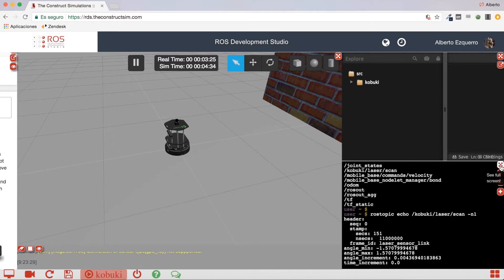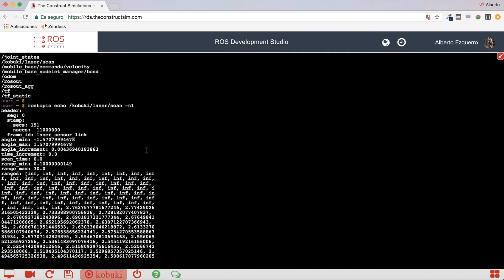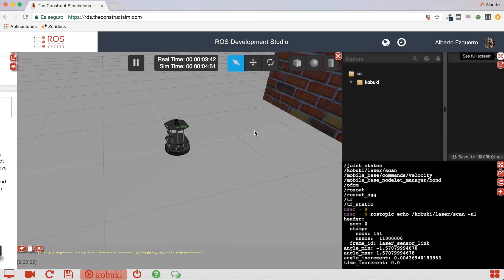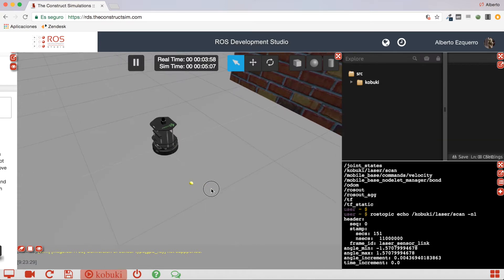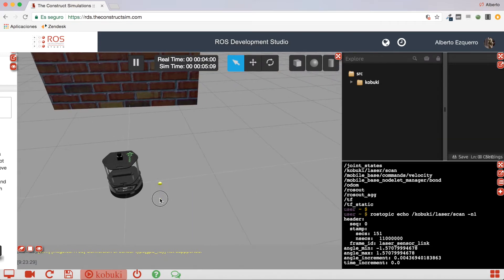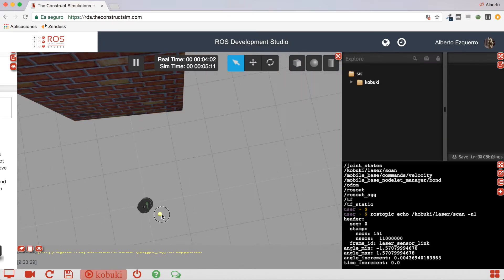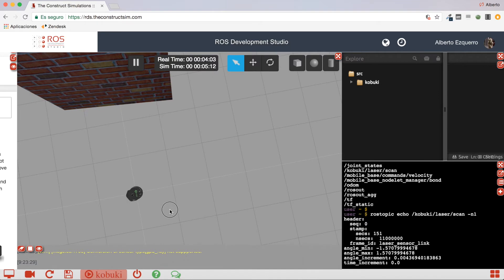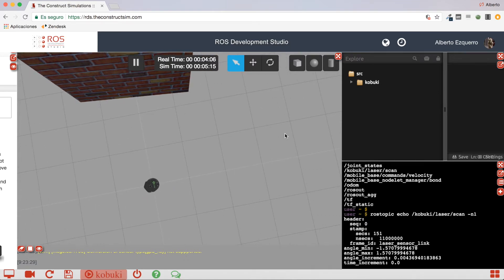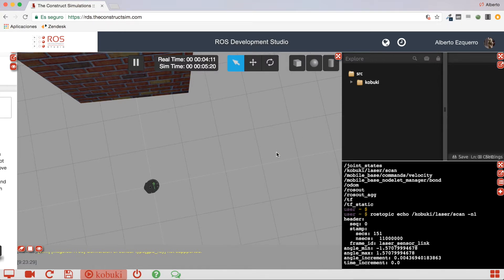So, here in the ranges array, the first values will correspond to the lectures, to the readings, at the right part of the laser, so at the beginning of the laser beams. So, it will correspond, more or less, to the lecture that the laser is having in this section here.